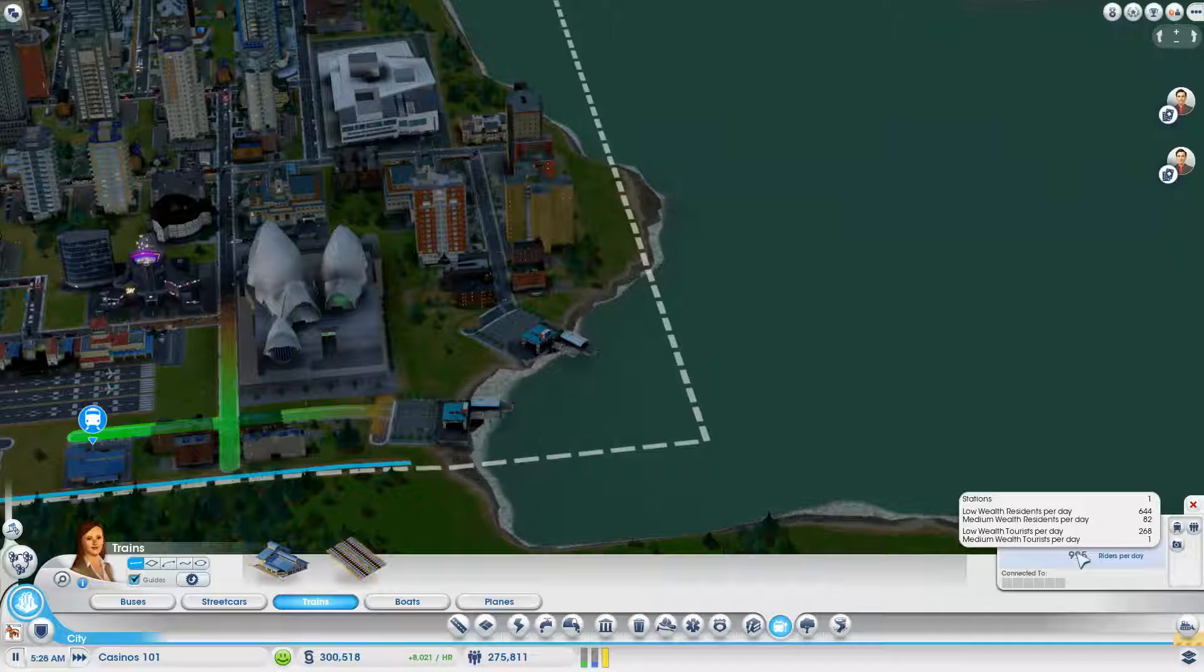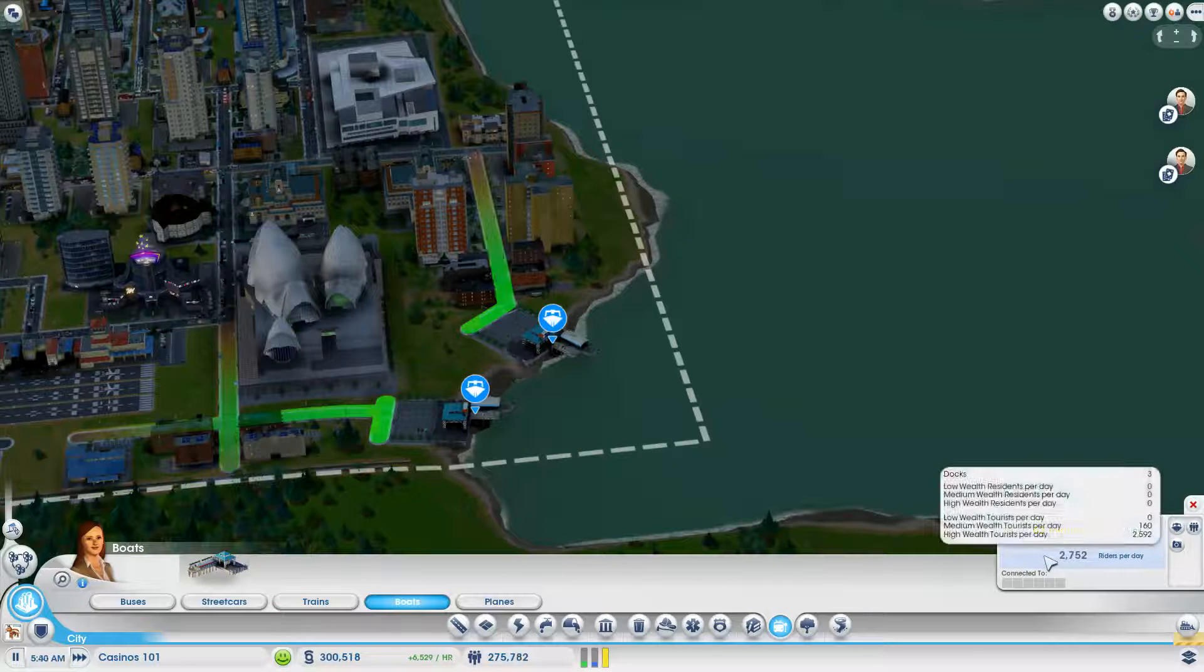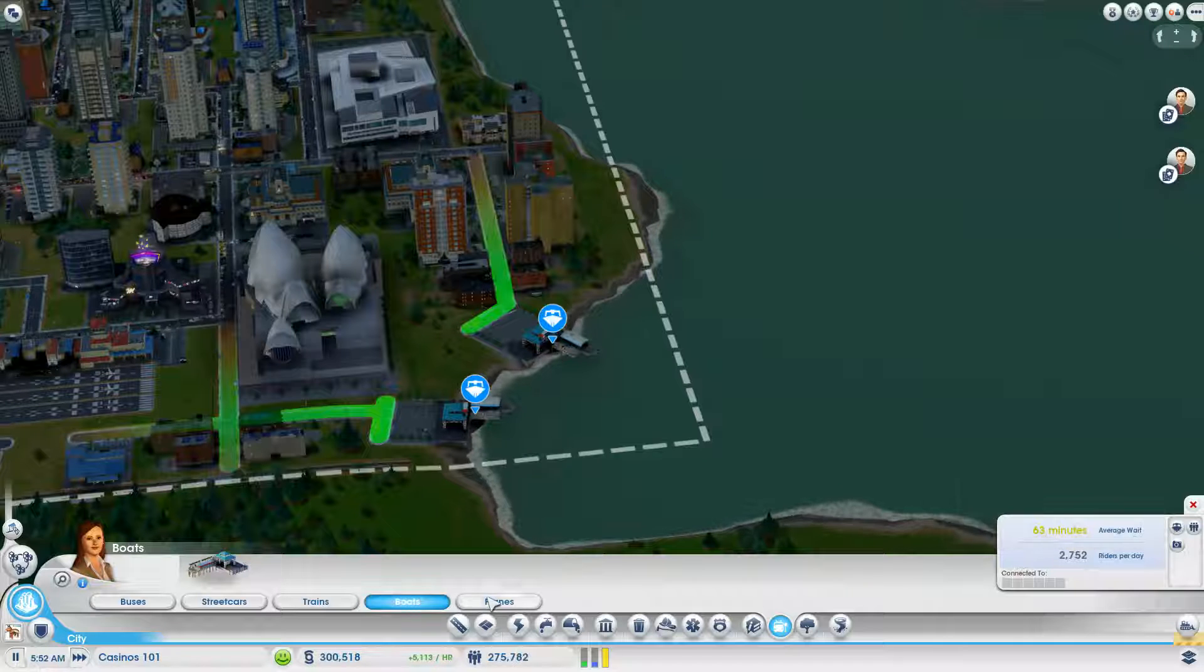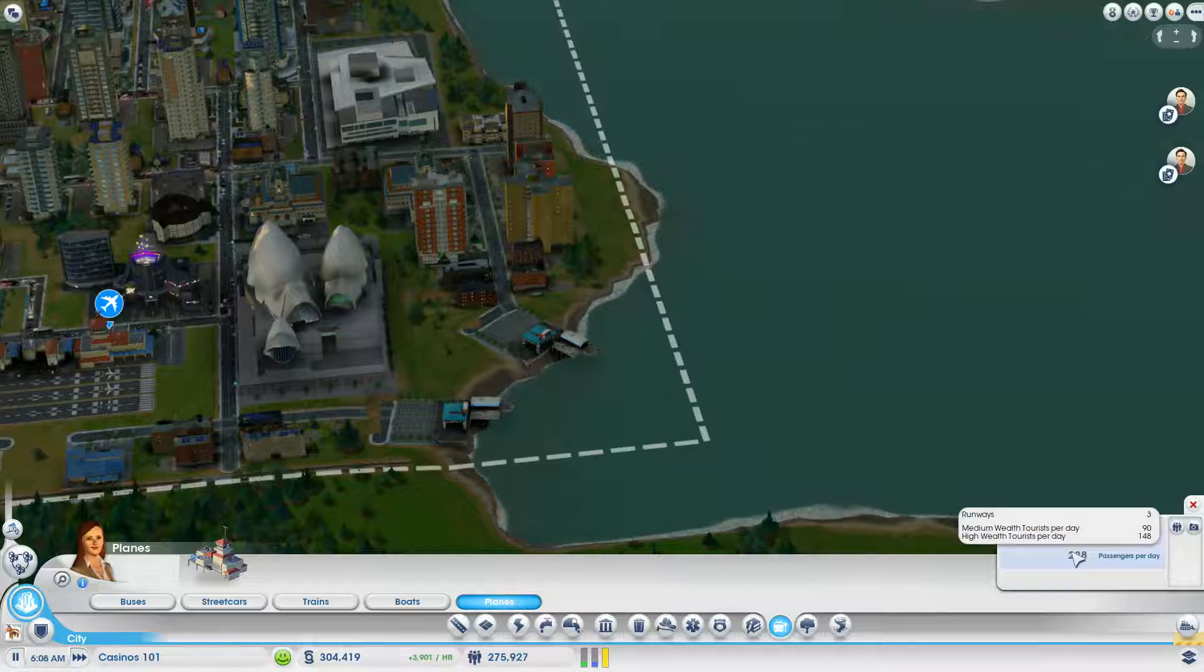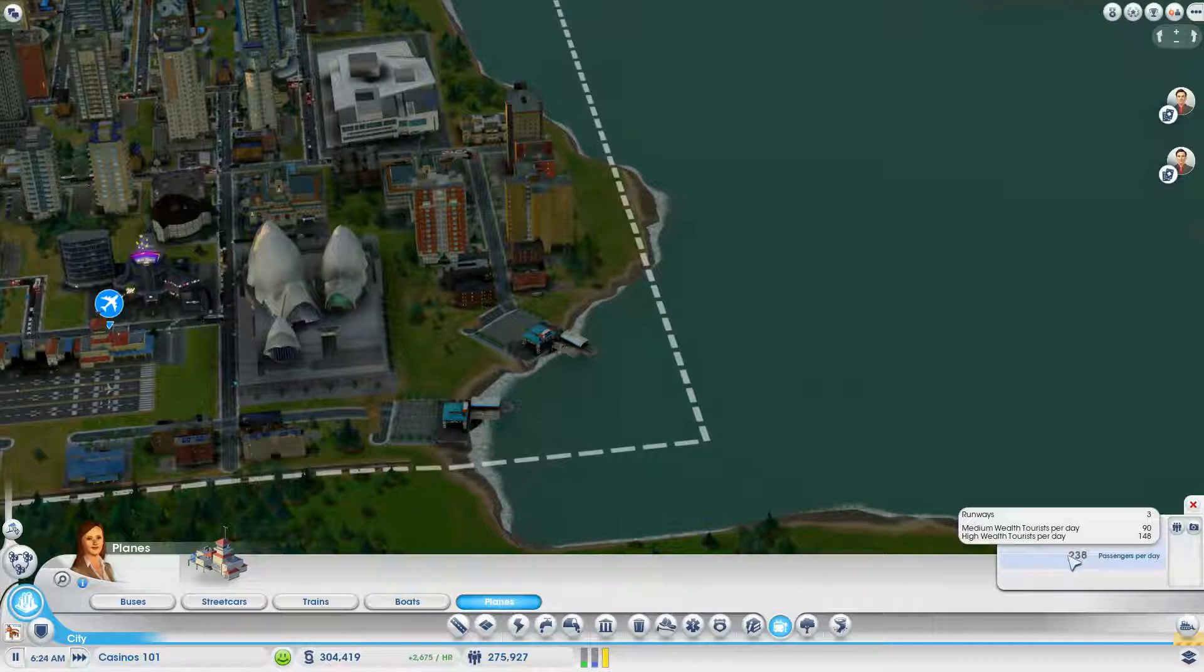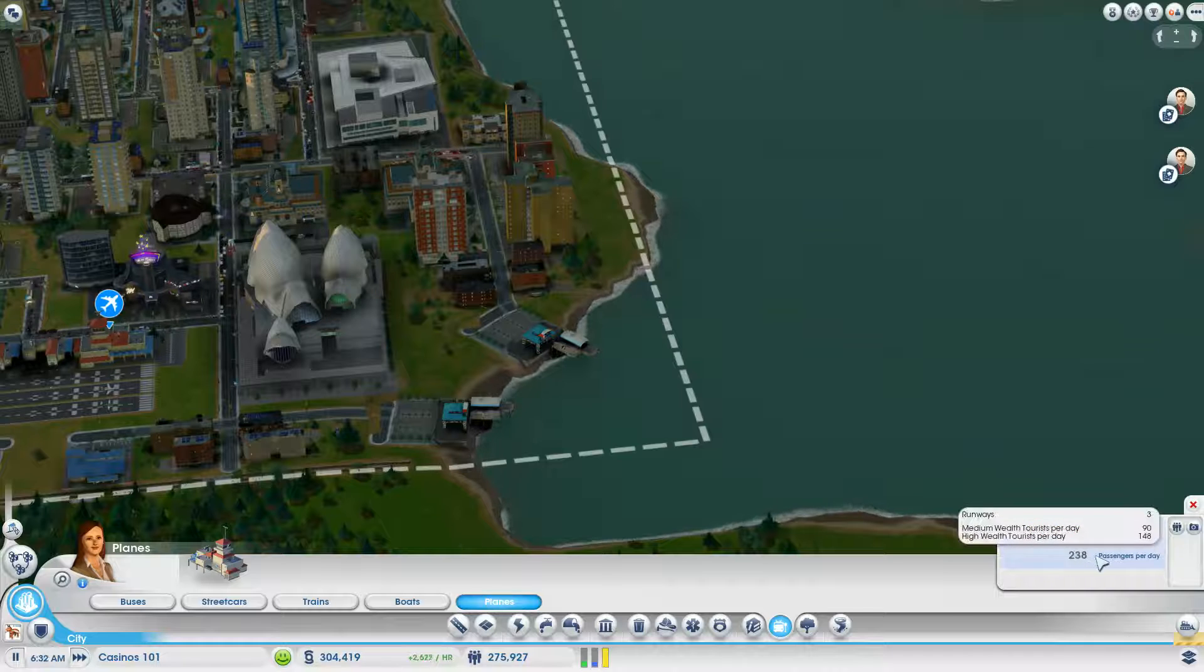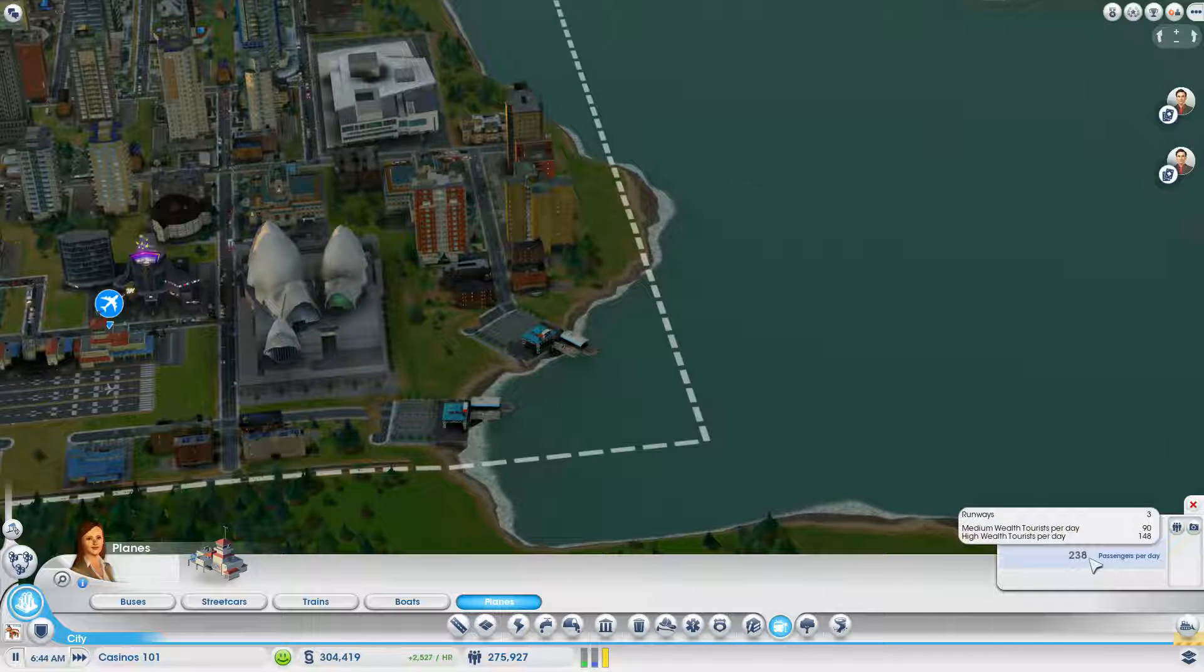So the trains are bringing in low wealth. Boats are bringing in 2,500 high wealth. And the planes... Planes actually don't really do very much. I might get rid of that. I guess maybe it gives them a way to leave. I don't want them to leave.